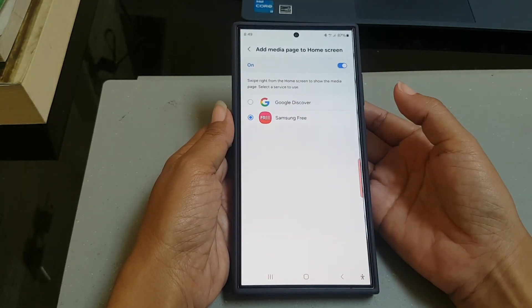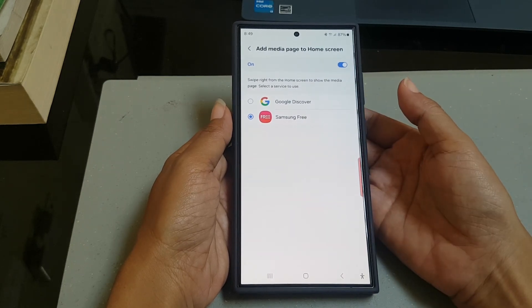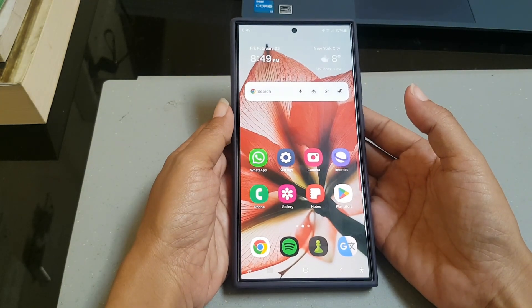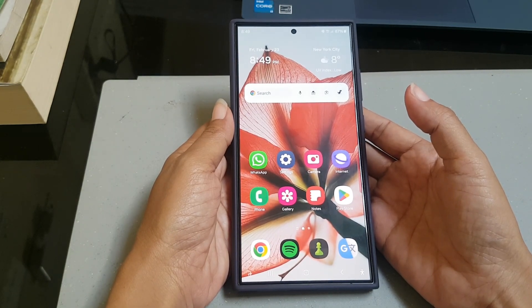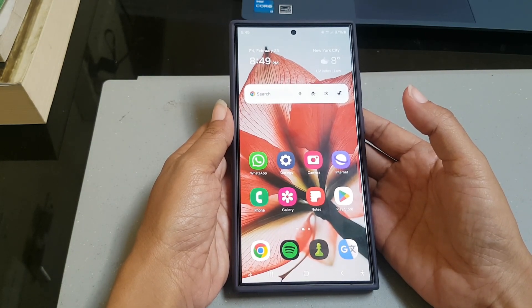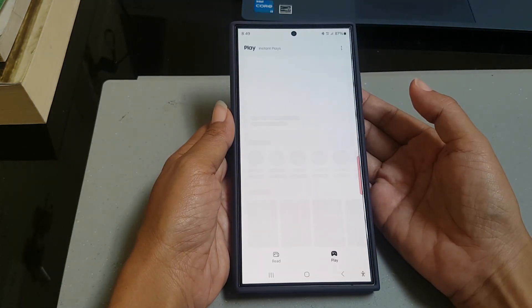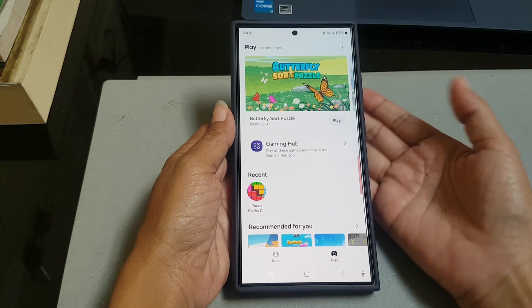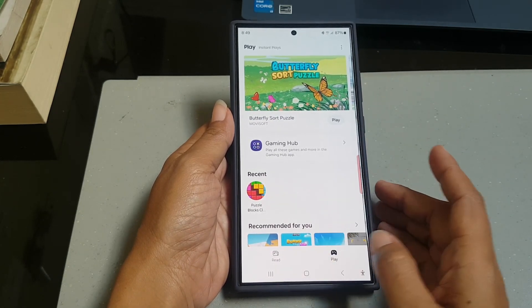To see the result, go back to your home screen, and then swipe the screen to the right to show Samsung Free. Here you can see two tabs available.